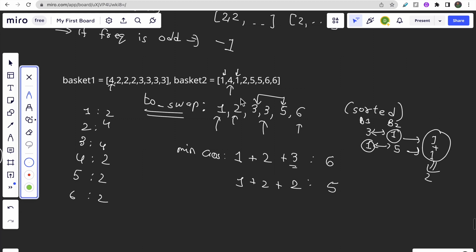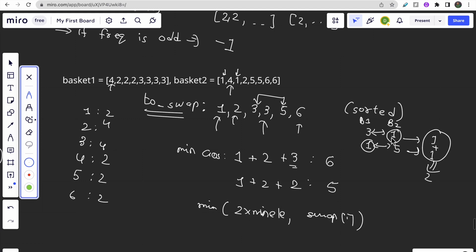The key insight is: for each element in to_swap, you either swap it directly (cost = to_swap[i]) or route it through the global minimum element (cost = 2 * min_value). Always take the minimum of these two options. We swap only half the elements (since each swap resolves two entries), and for each swap we add min(2 * min_element, to_swap[i]) to the answer.